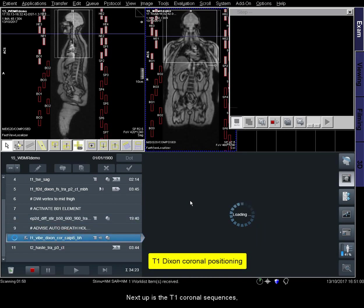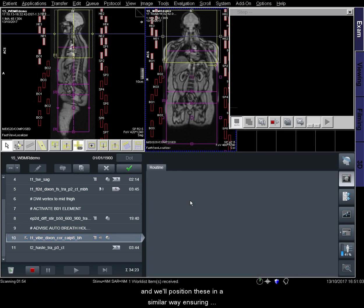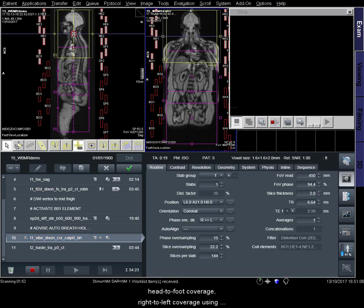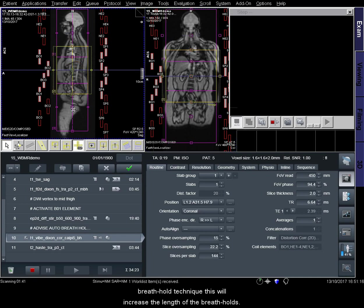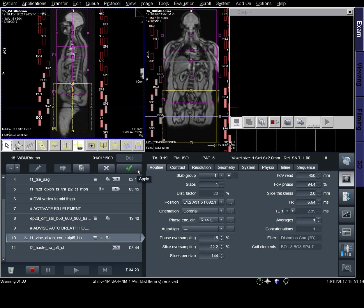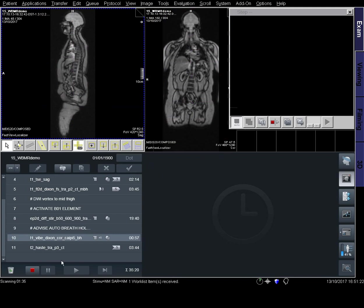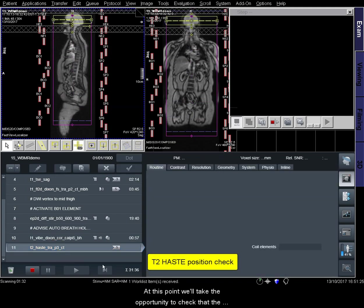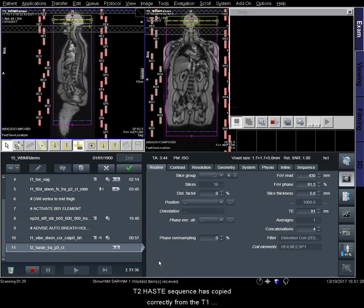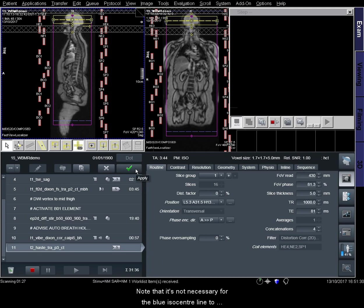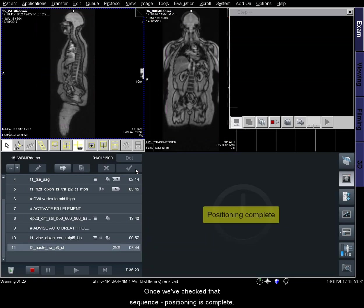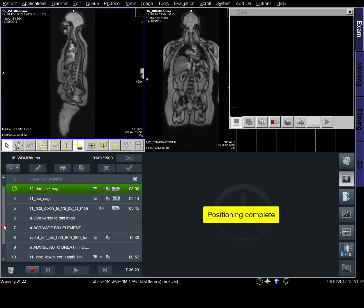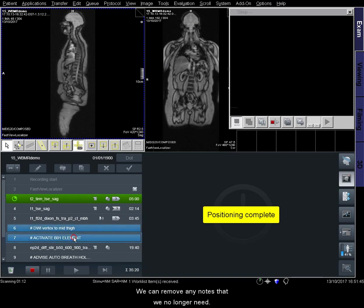Next up is the T1 coronal sequences, and we'll position these in a similar way, ensuring head-to-foot coverage, right-to-left coverage using the humeral heads as a guide, and A to P coverage can be adjusted by changing the number of slices per slab. Be aware that if you're using a breath hold technique, this will increase the length of the breath holds. At this point we'll take the opportunity to check that the T2 HASTE sequence has copied correctly from the T1 Dixon TIMCT sequence. Note that it's not necessary for the blue isocenter line to lie inside the patient's skull for this sequence. Once we've checked that sequence, positioning is complete. We can remove any notes that we no longer need.